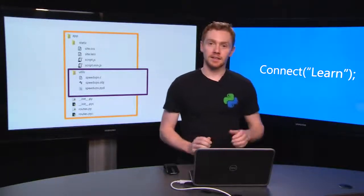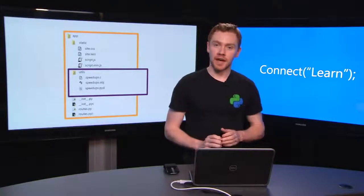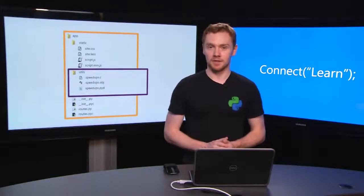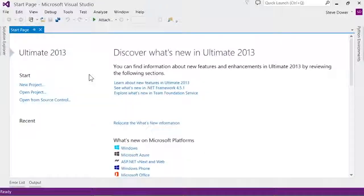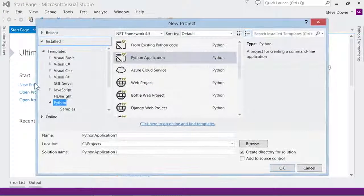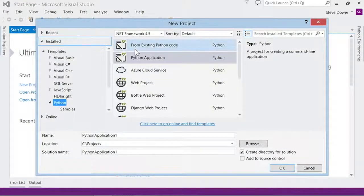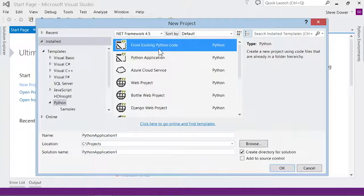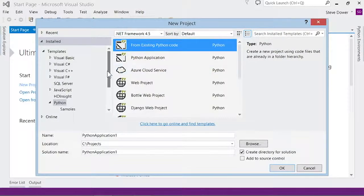Now, let's take a look at the templates that Visual Studio includes for Python applications. If you've already got Python code you'd like to work on, the From Existing Code Wizard will help you create a project that includes all of your files.